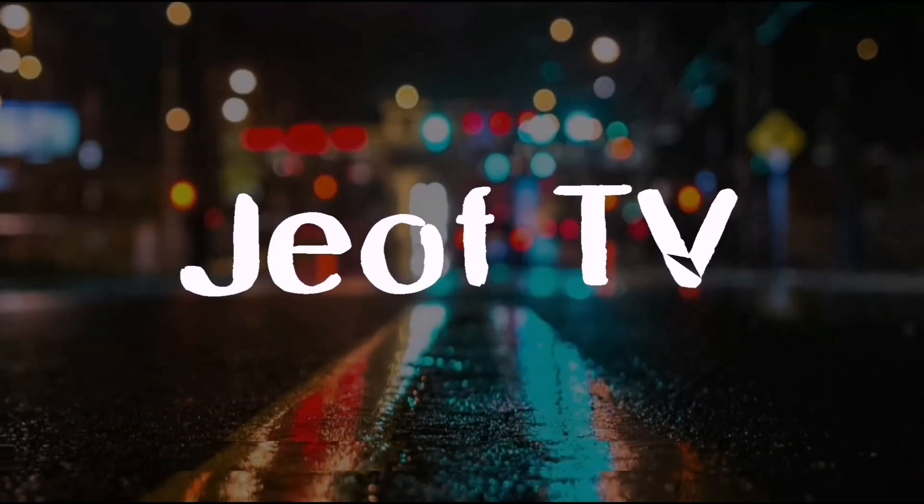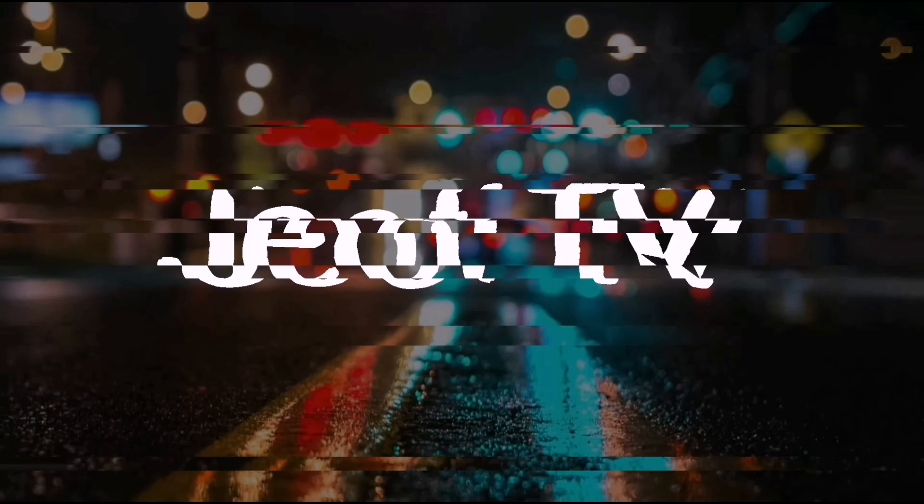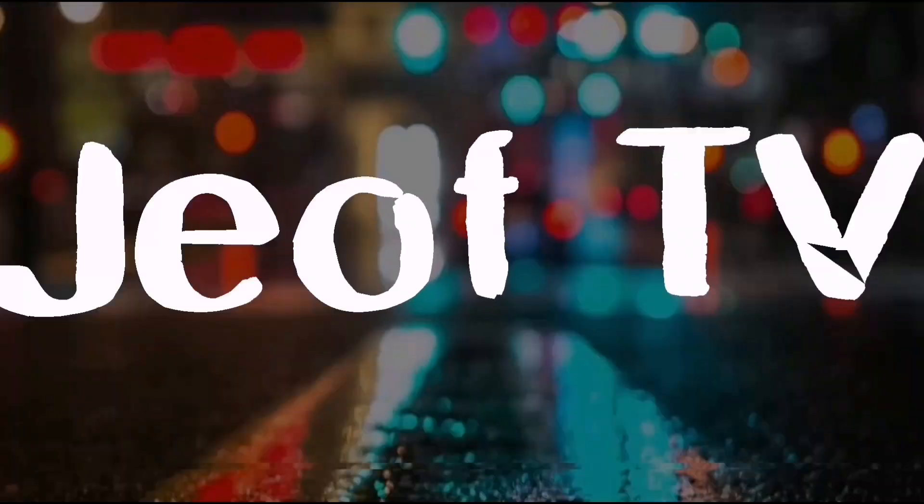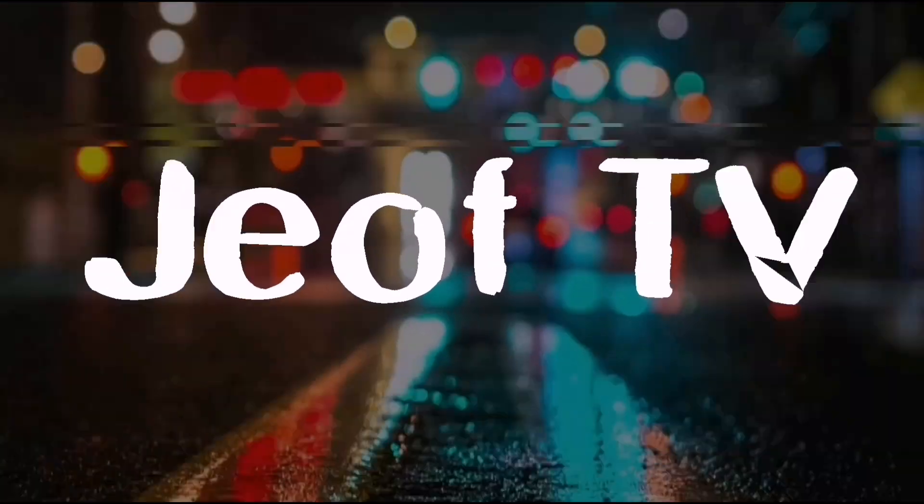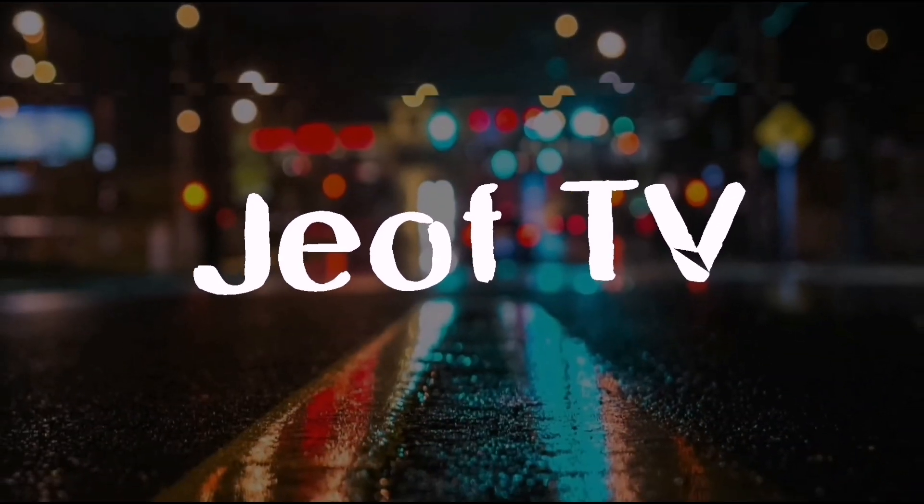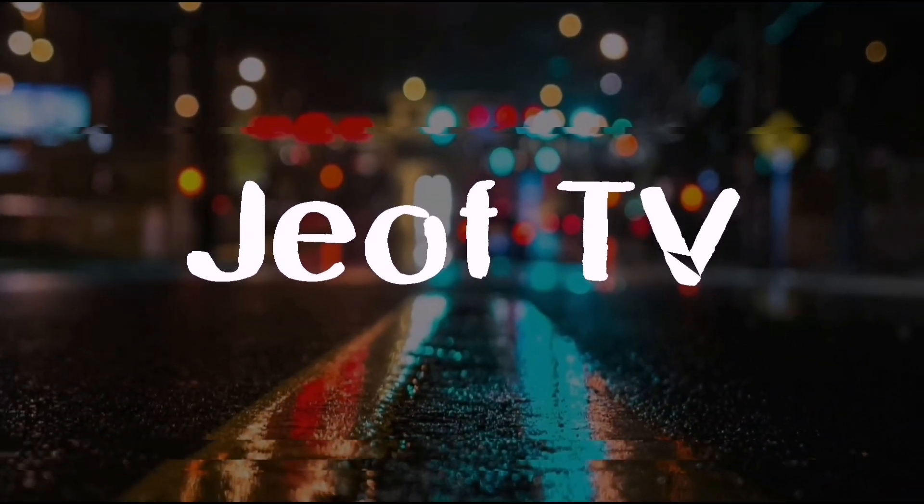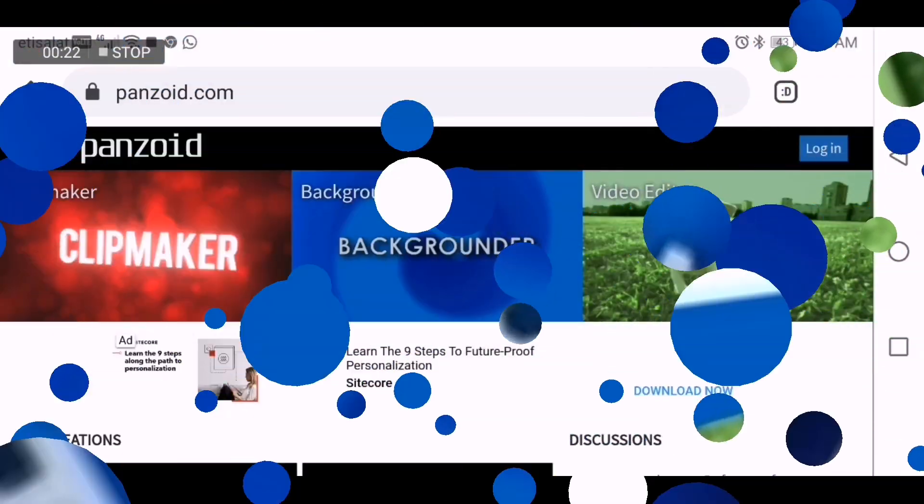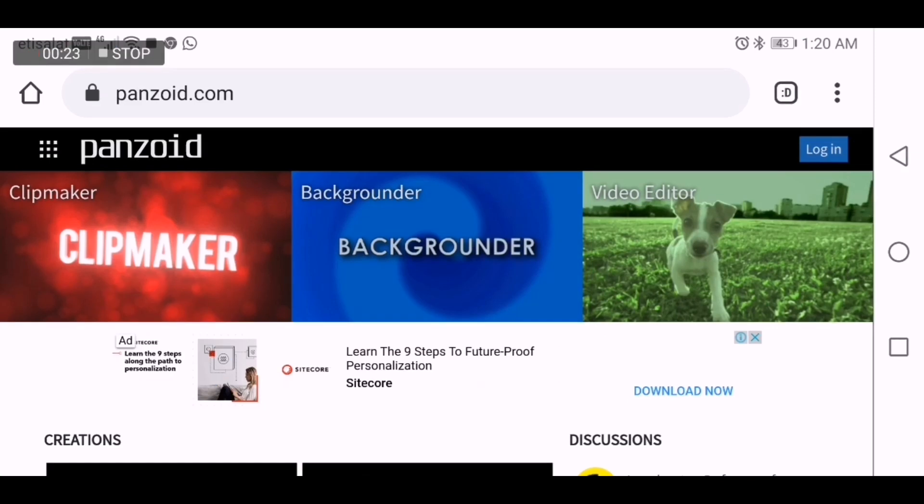So now just stay tuned, I will show you how to convert MKV files to MP4. But before that, if you didn't watch the video I made before, I will put the link down below, so make sure you watch the video until the end.